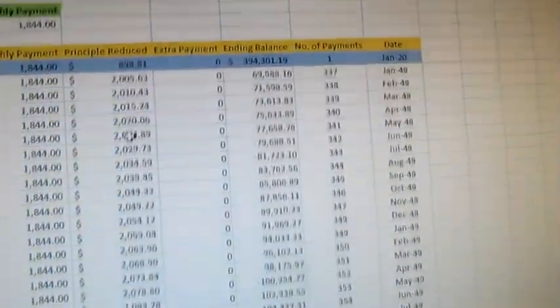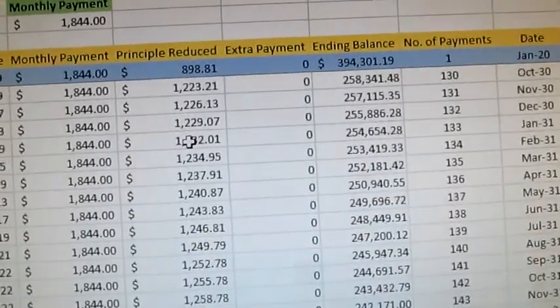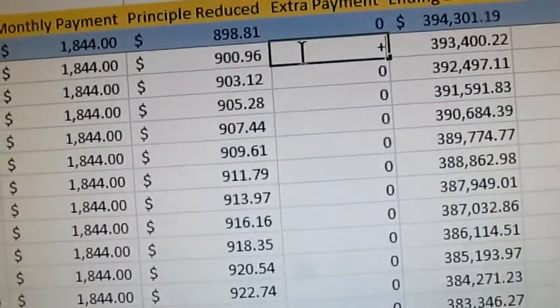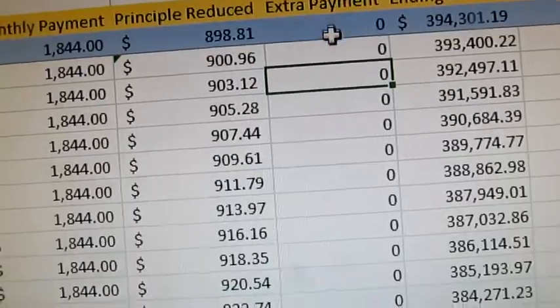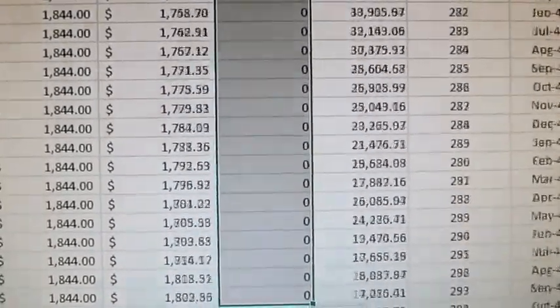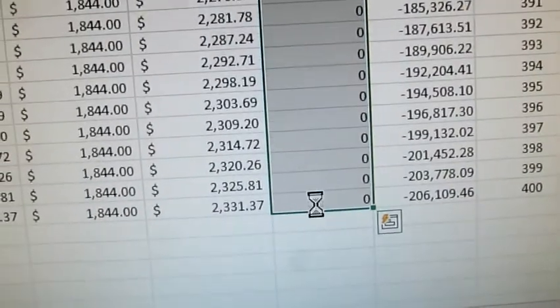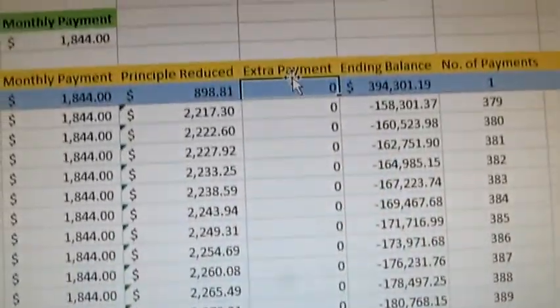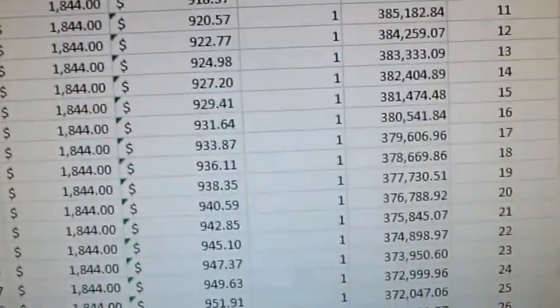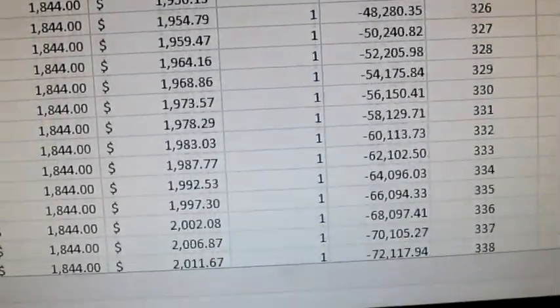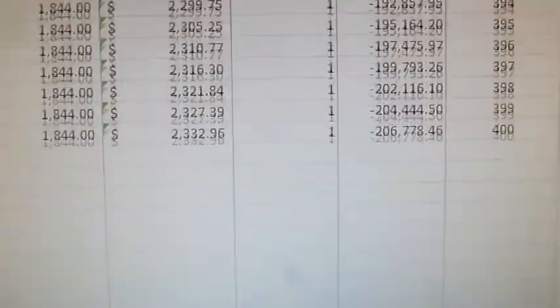Now let's play with the extra payments and see what happens to our mortgage. The first thing we're going to do is go back up here and change the extra payment column so that I don't have to type in every extra payment line by line. I'm going to put in a reference and copy it all the way down. So if I put in a value — like one — and hit Control D, it'll copy it all the way down to the very end.